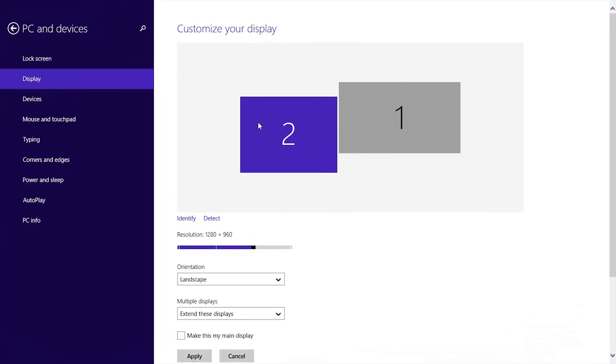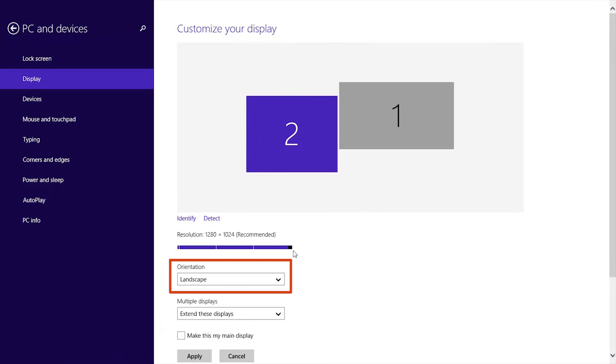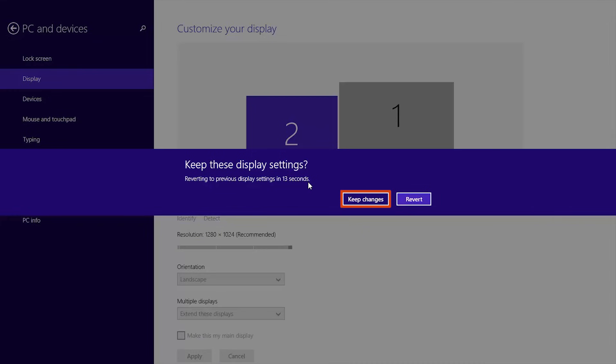You can also change the resolution of each monitor, set their orientation, and more. Click Apply and keep changes to confirm your settings.